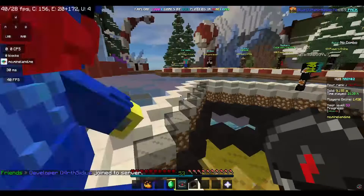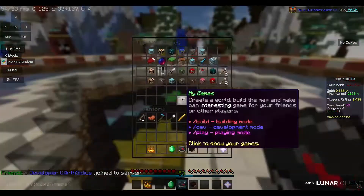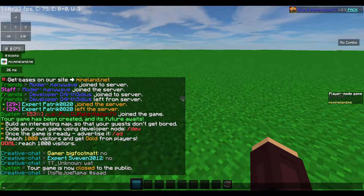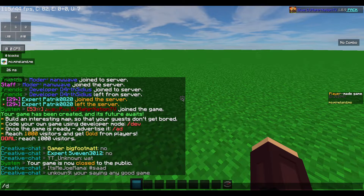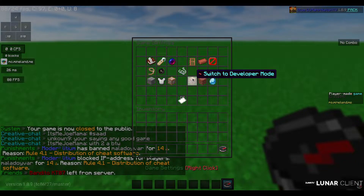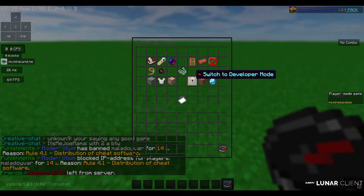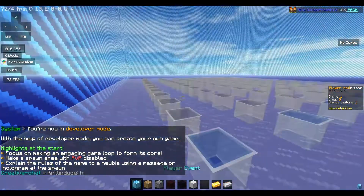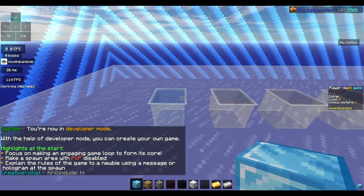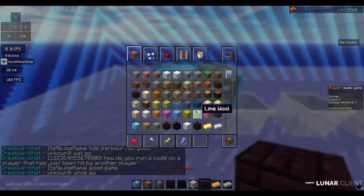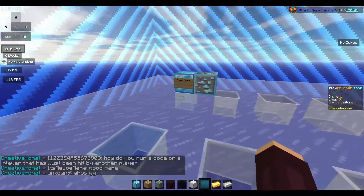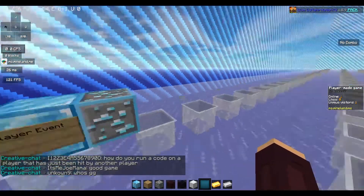First of all, click on the compass. You can type 'dev' in the chat, or you can switch to developer mode here. All right, we are now in developer mode.